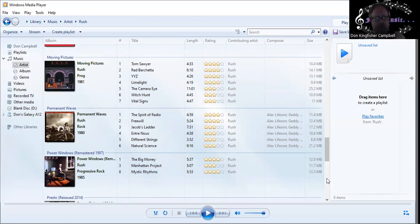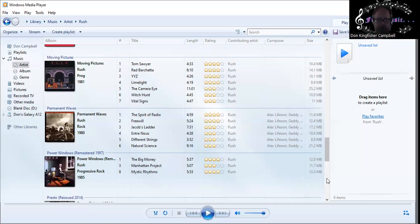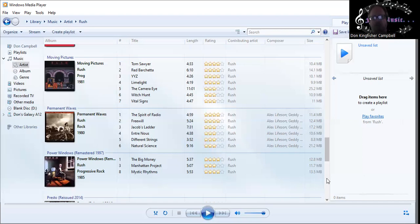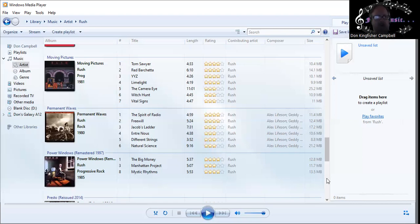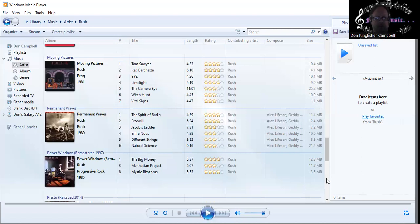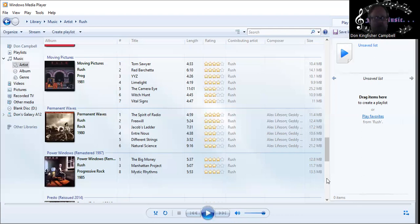All these songs are fantastic: Freewill, Jacob's Ladder, Entre Nous, Different Strings, Natural Science - a bit of an epic at nine minutes. That will lead into a very strong second half: Tom Sawyer, probably their best single song. This is so strong, the first side: Tom Sawyer, Red Barchetta, YYZ, and Limelight, all killer no filler. Second side which is not as commercial but it's still very strong: The Camera Eye, Witch Hunt, Vital Signs for a finisher. What a great double album that is.